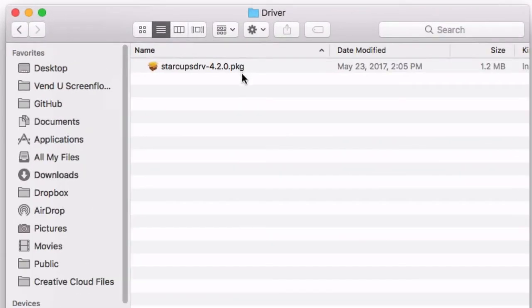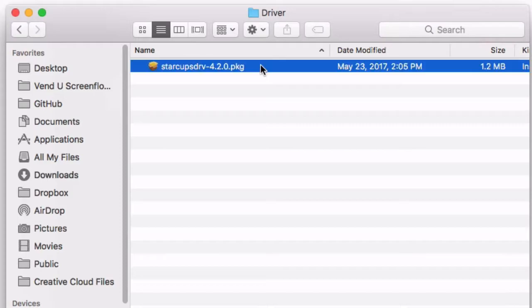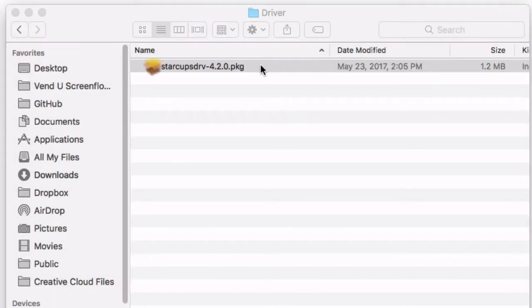Open this new folder and go to Drivers. Double-click the package file here and follow the Install Guide instructions.